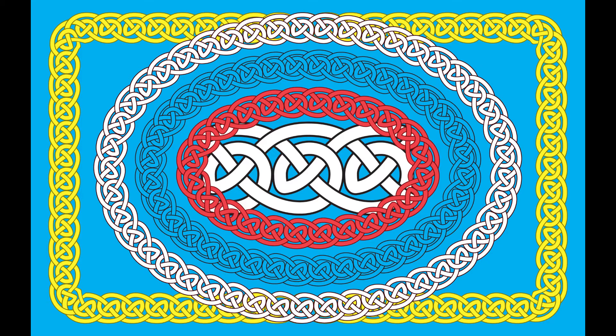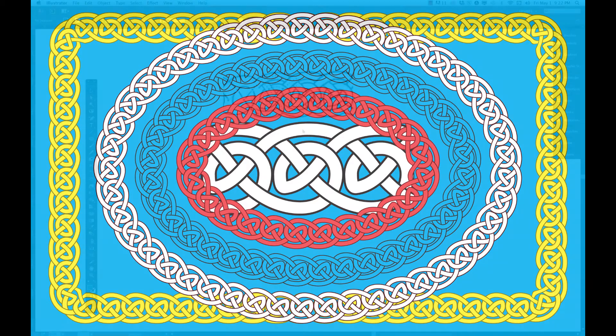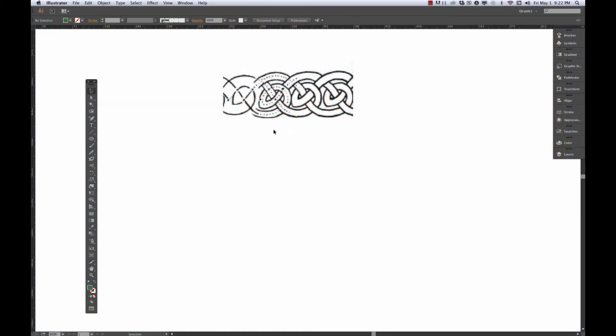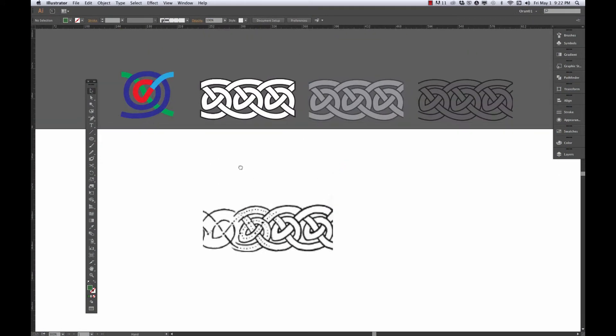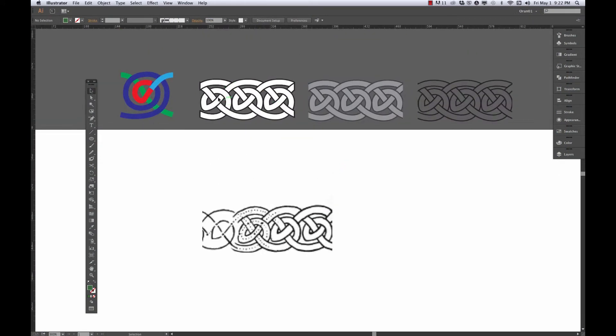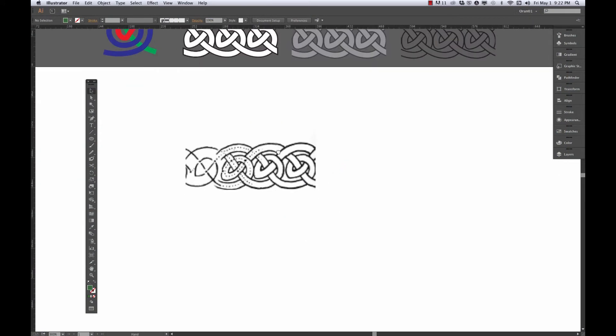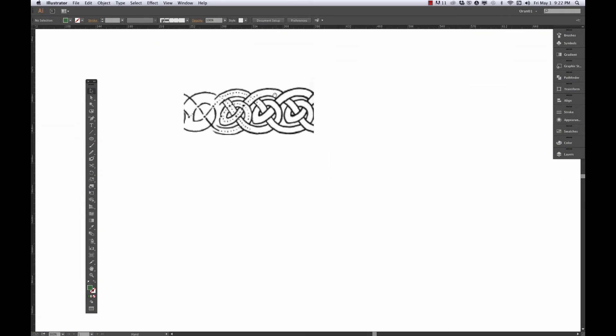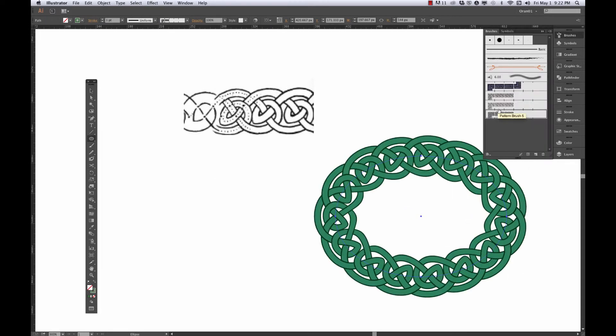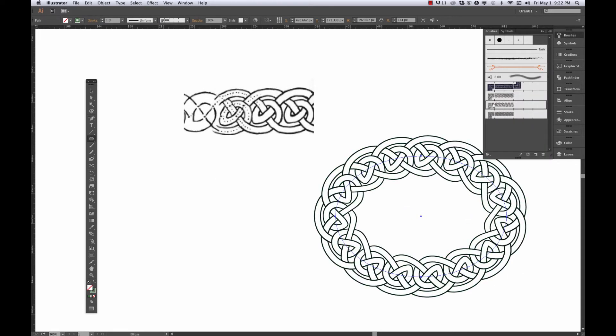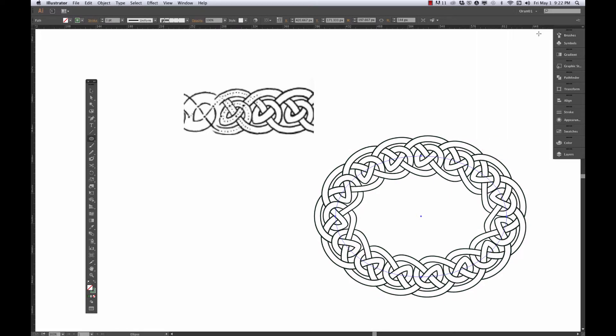This is my tutorial to show you how to make a repeating Celtic knotwork pattern brush so that you should be able to do something kind of like that effect. I got a couple different methods. This one is going to be the relatively easy method.